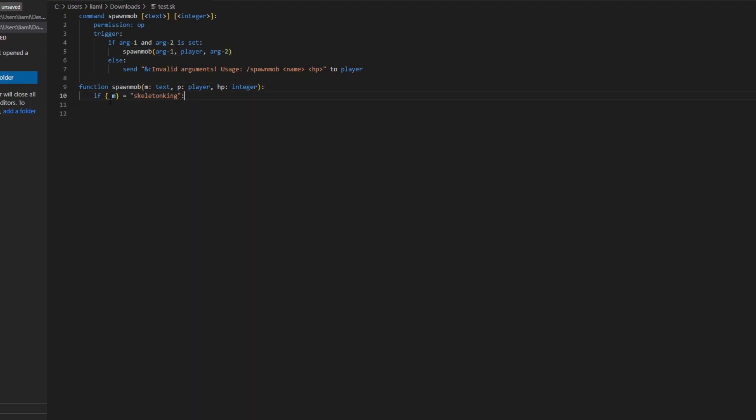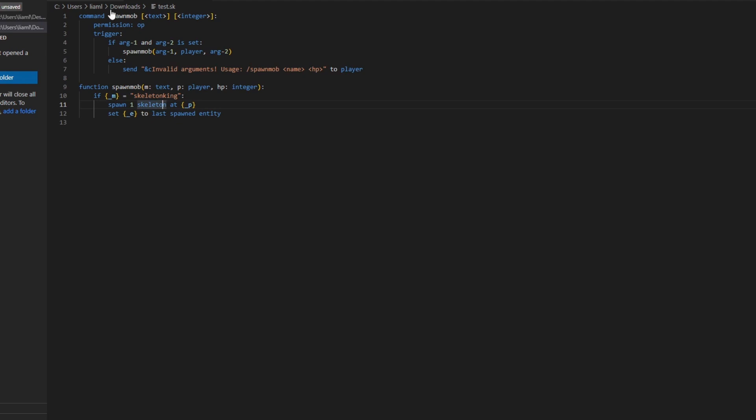So here, if m, which is the text, which is the first argument of your command, if that is equal to skeleton king, you can name this whatever you want, this is just an example. Then we're going to spawn one skeleton at the player. Set the variable e to the last spawned entity, which will be the skeleton.